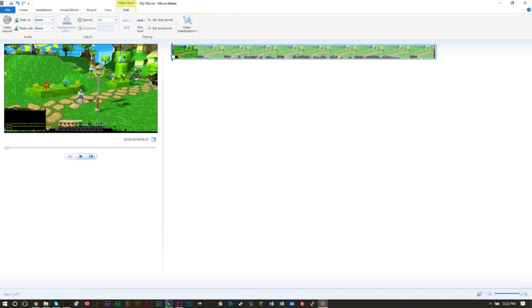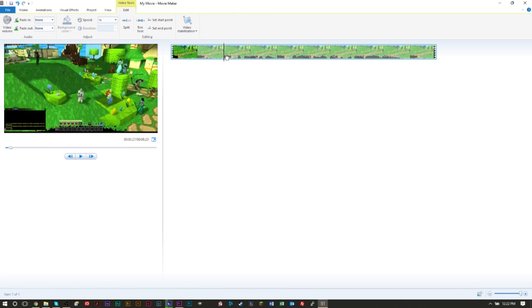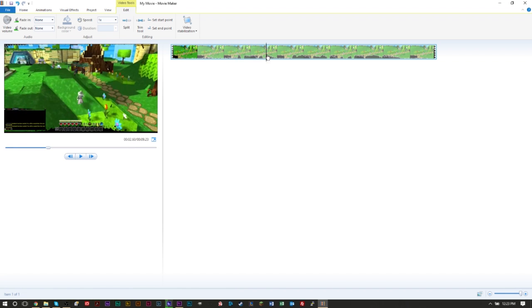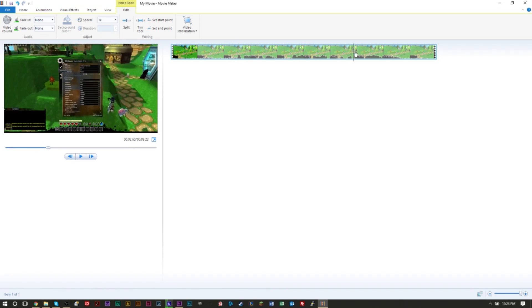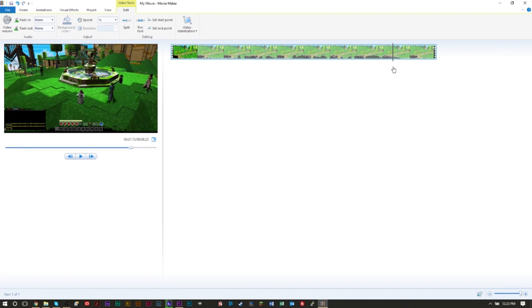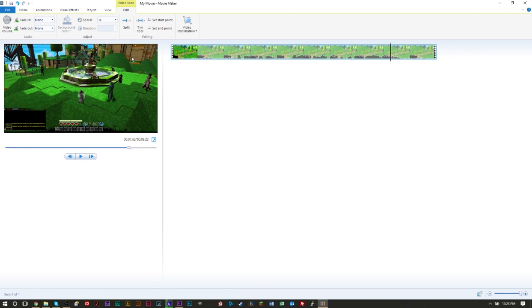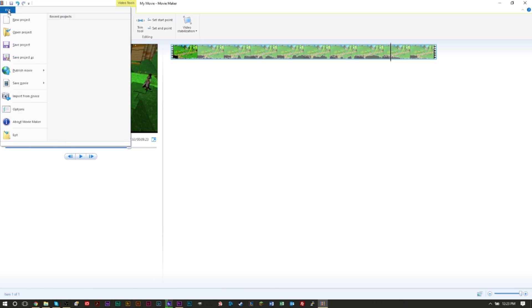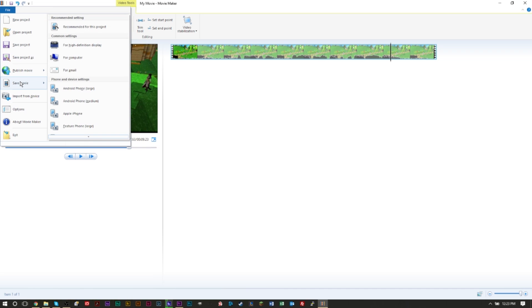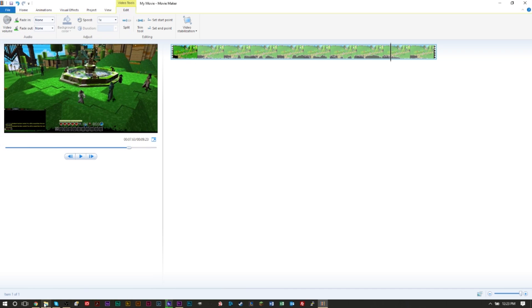So say you have a file here that has your video. Mine is rather short here and you want to add a logo on the bottom right, top right, or the left, wherever you want a logo. Just go and render your video, so File, Save your movie for computer or high definition, and just save it.